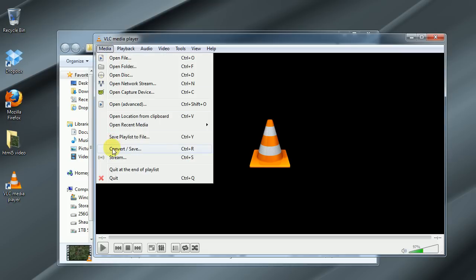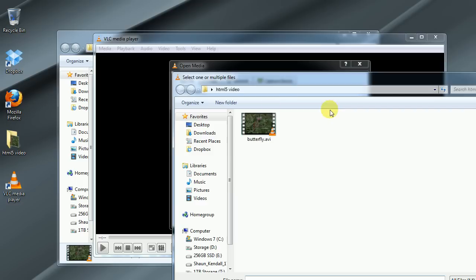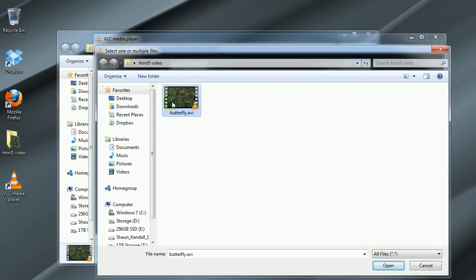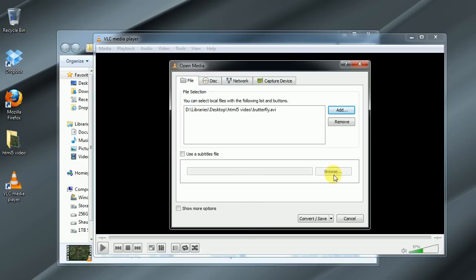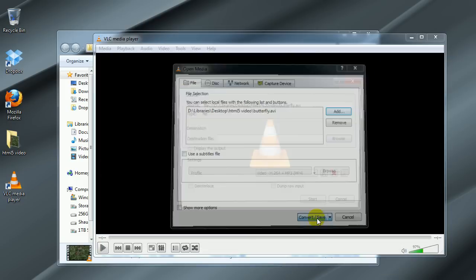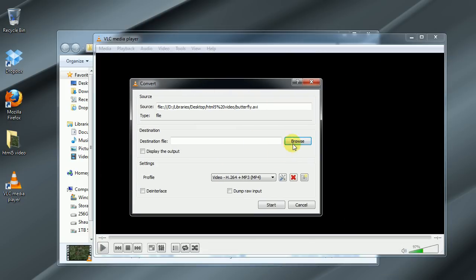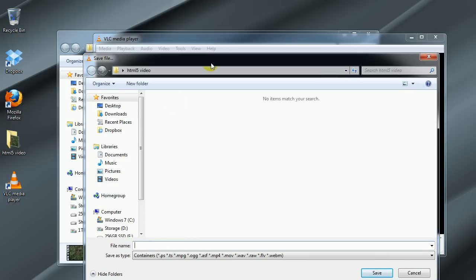We're just going to go to convert slash save and then we want to click add and choose our source file which is going to be that butterfly clip, and then click convert slash save at the bottom down here. Right here we just choose our destination which we'll put it right back in that same folder and let's do the MPEG-4 .mp4 video first.